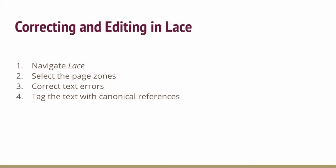I'll show you how to navigate in LACE and then the three tasks needed to edit a text which are zoning, correction and verification, and finally tagging. And if there's a bit of time left over I'll show you what the output looks like.